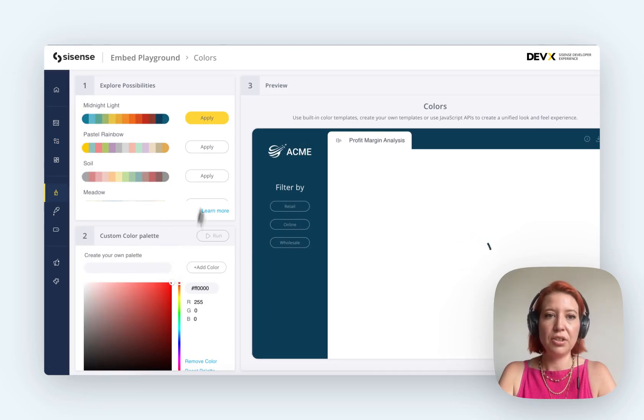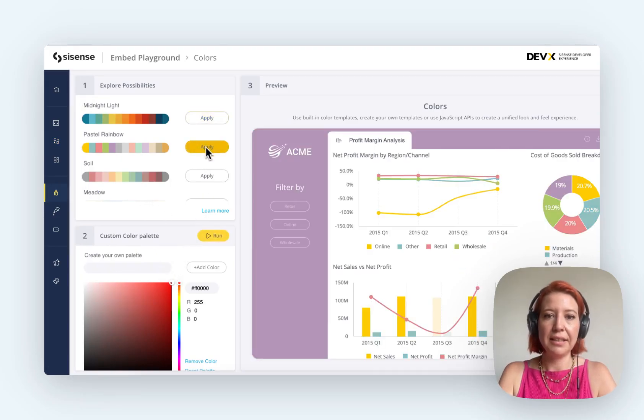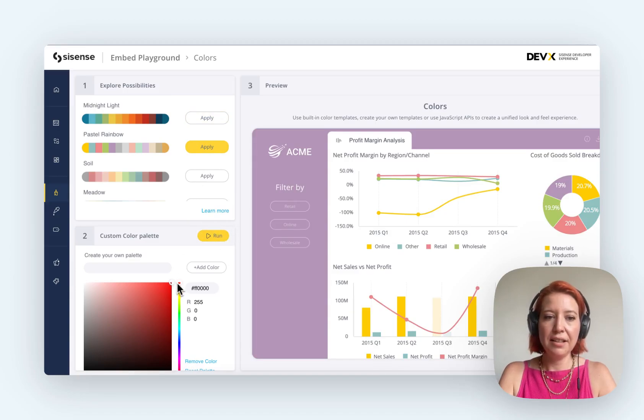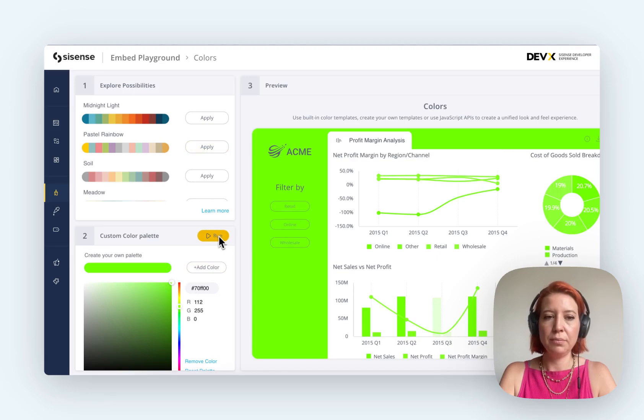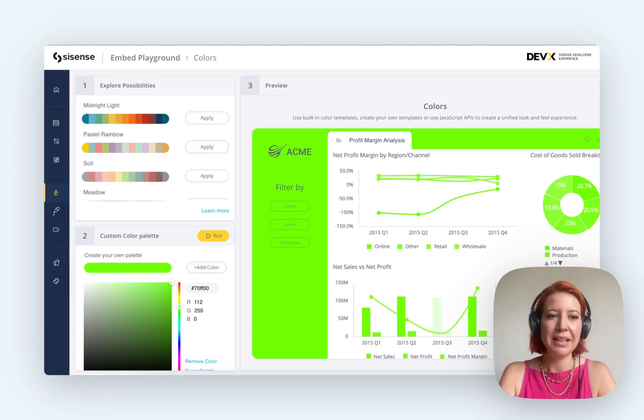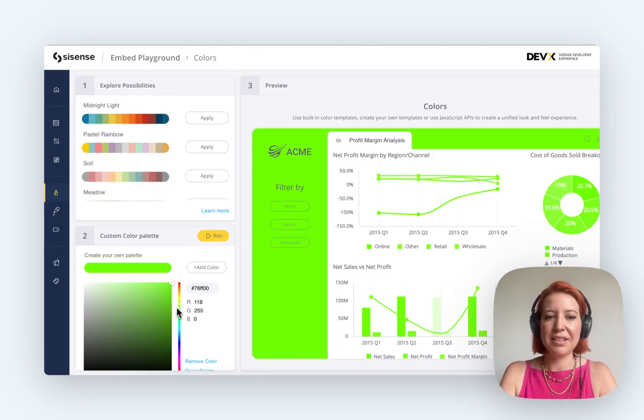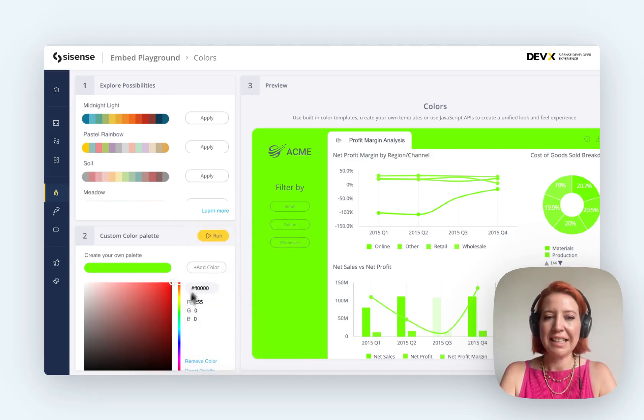So if you wanted to apply a different color set for your brand, you could do that. Bright green, okay. Maybe get a designer to help you out with that. Of course, this is all just point and click. Pretty cool.